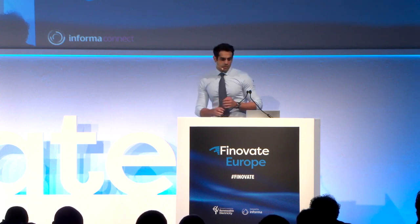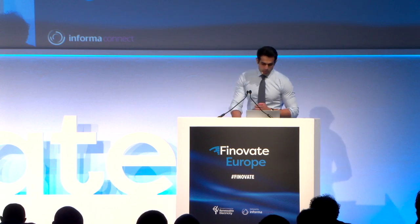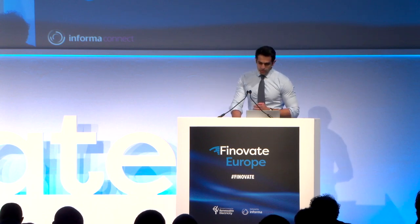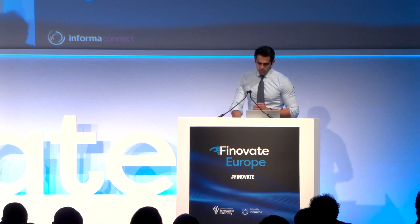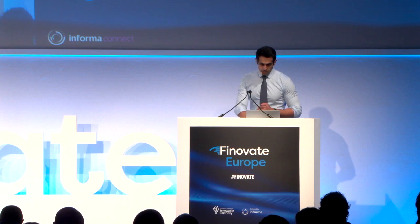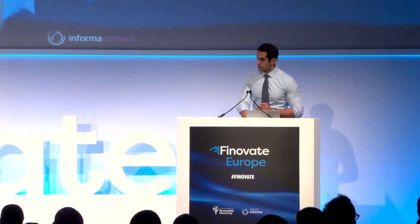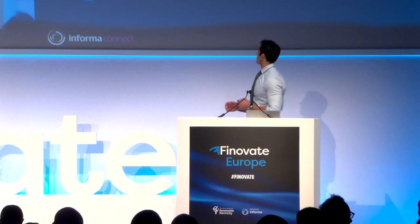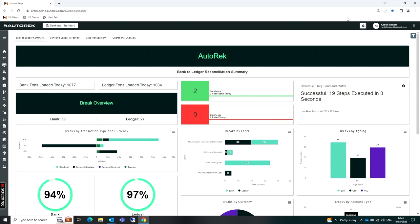So with that, I'll dive into the demo. What I'm going to do is walk through a typical solution, a reconciliation solution for a bank.